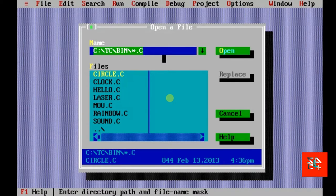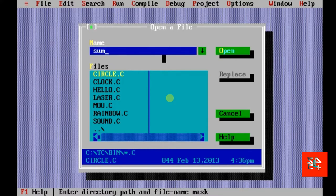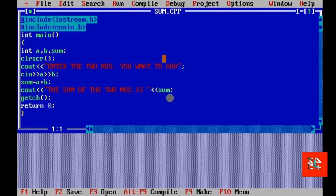Last time I had saved our program by the name sum.cpp. This was our program.